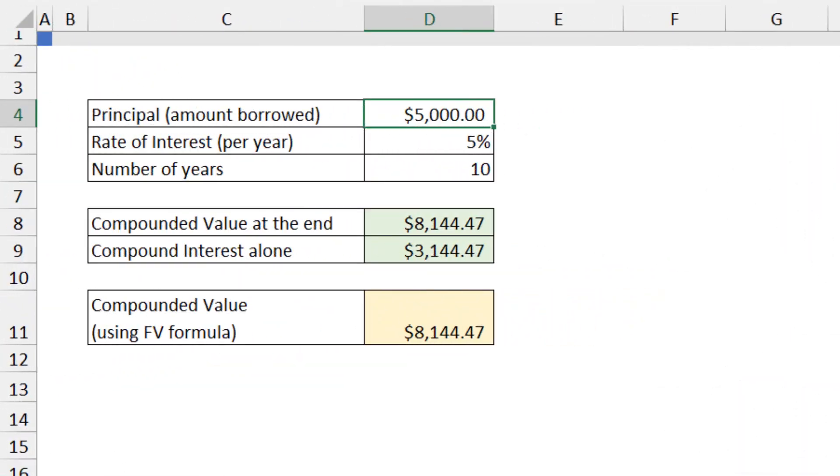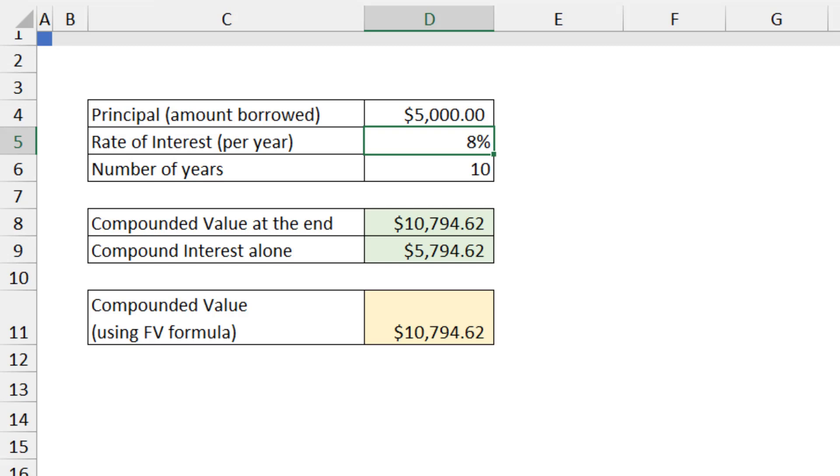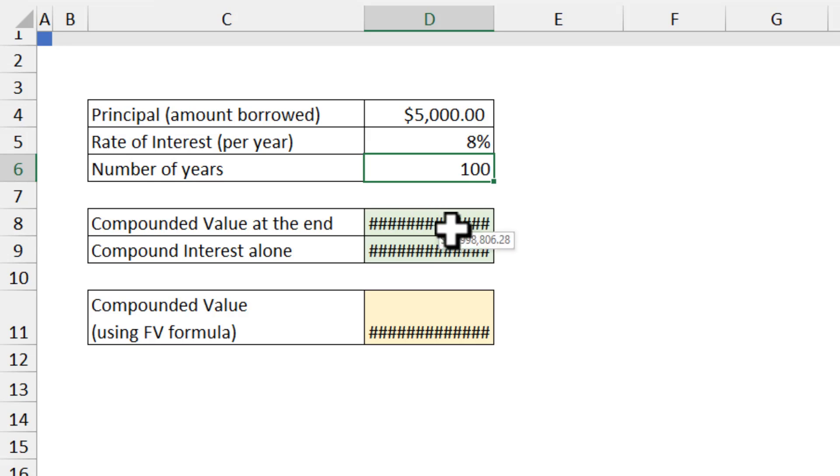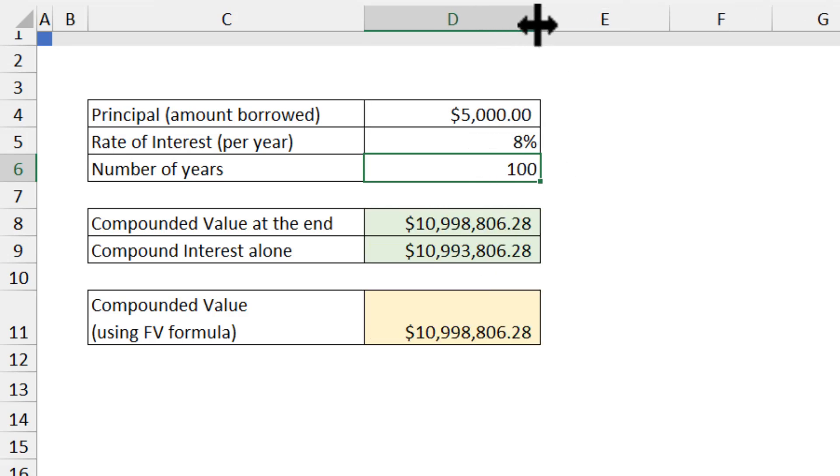So remember that pop quiz? Let's try this out. $5,000 at 8% for 100 years. Now the number is too big that my Excel cannot even show it in this cell, so I am going to make it big, and there is our answer - almost 11 million dollars, $10.99 million to be precise. What was your guess?